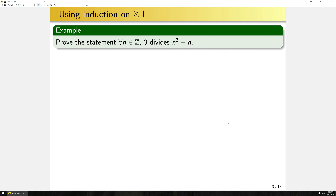At the end of the last lecture, in the meme, I said that we could use induction on Z. So let's show that meme is actually correct and give an example of using induction on Z. Say we want to use induction to prove the statement: for all N in Z, 3 divides N cubed minus N.